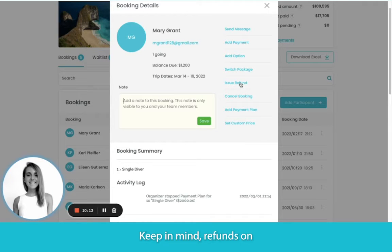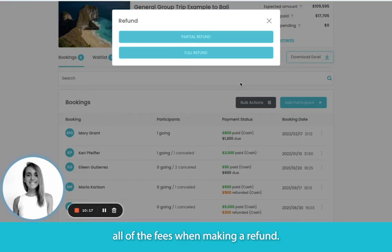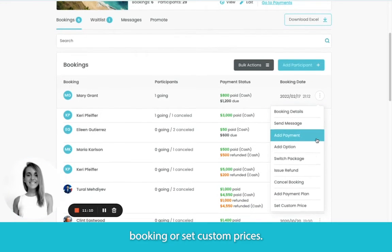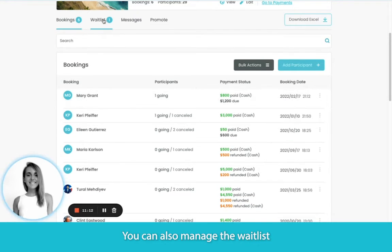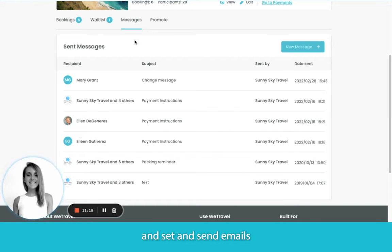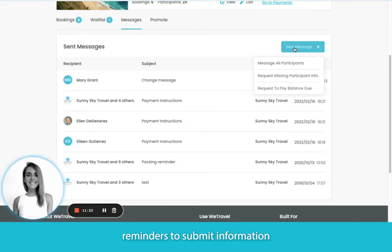Keep in mind, refunds on WeTravel are 100% free, so we do reimburse all of the fees when making a refund. You can also edit payment plans for a specific booking or set custom prices. You can manage the waitlist and send emails to an entire group at once, or maybe just to people who need a reminder to submit information or payments.